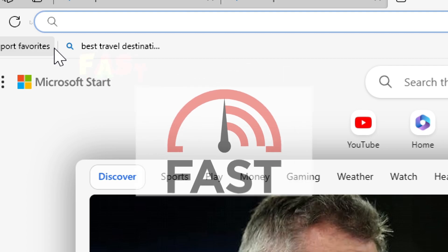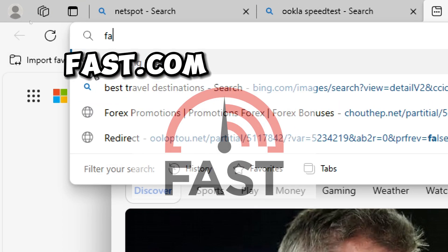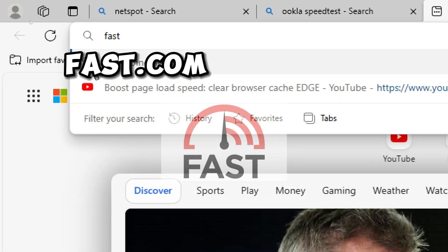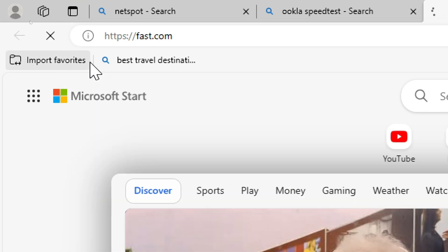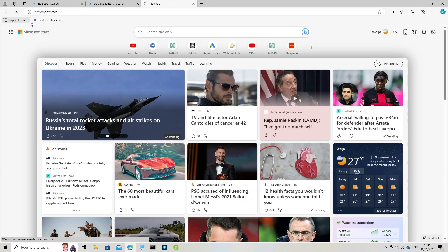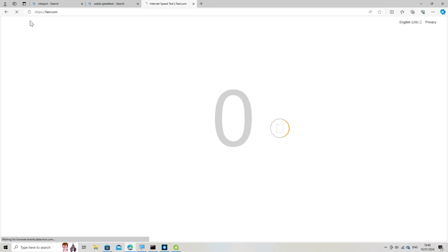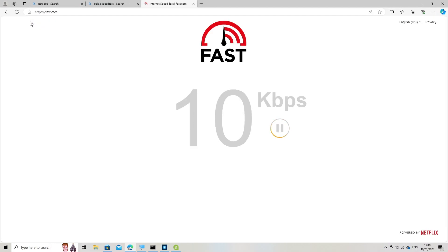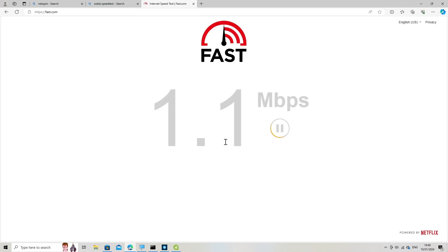Fast.com is a simple tool by Netflix for quick internet speed testing.